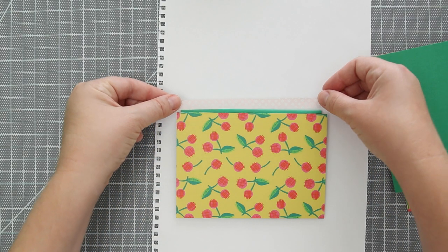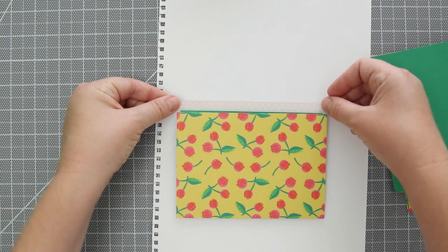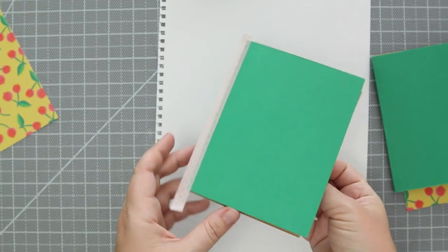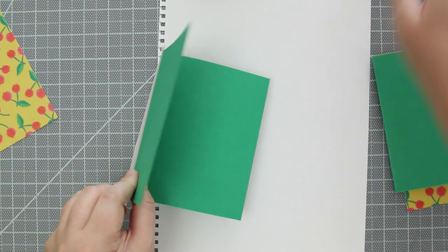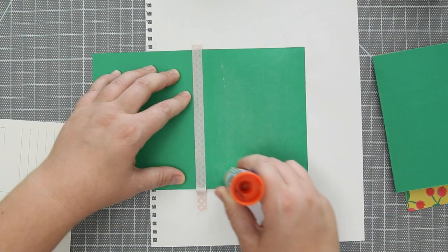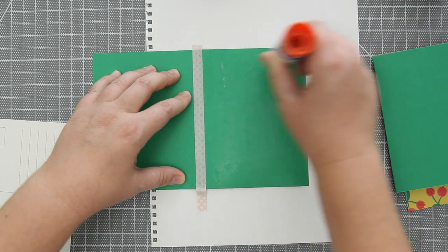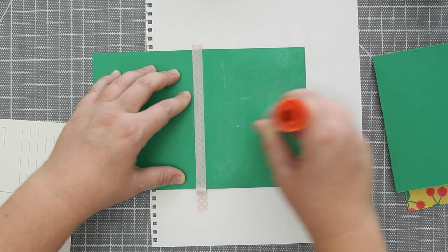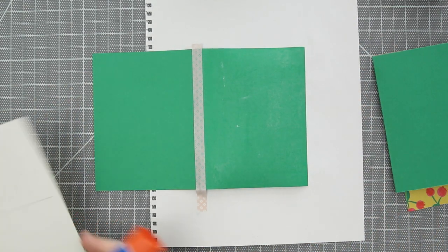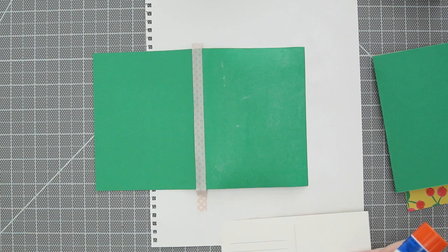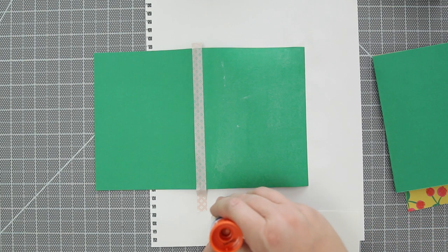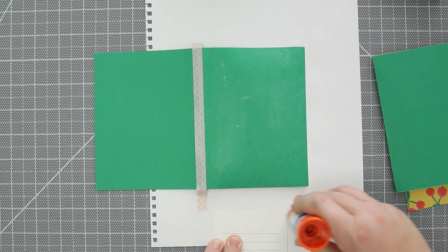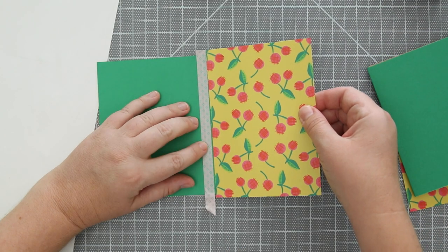I'm using a piece of washi tape to mark where I want the postcard to be glued just so I have everything straight, and using my extra strength glue stick I put that on to the cardstock and then a little bit on the edge of the postcard and glued it in place.